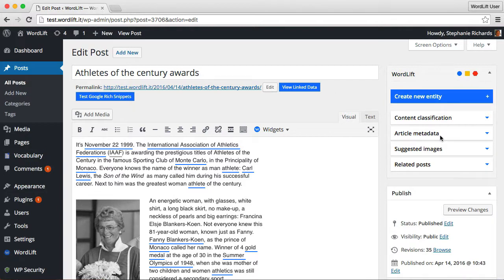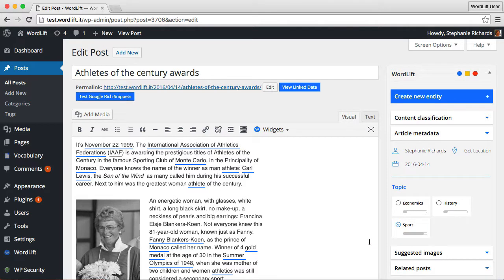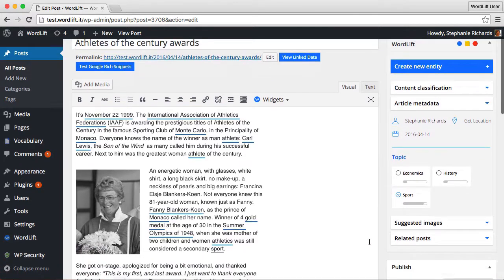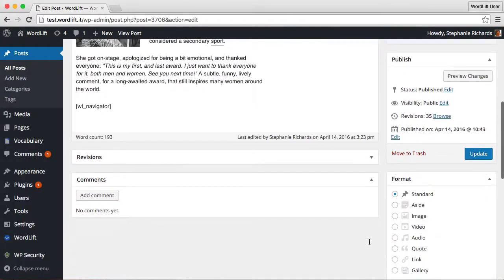WordLift automatically identifies topics in your article using Wikipedia's classification system. It lets you choose one topic and creates useful permalinks to aggregate content by topic.